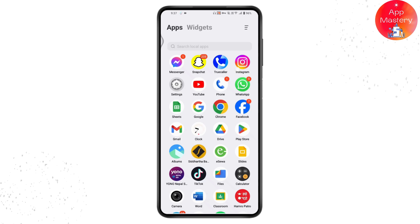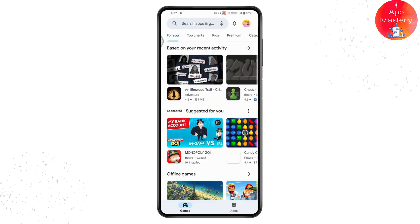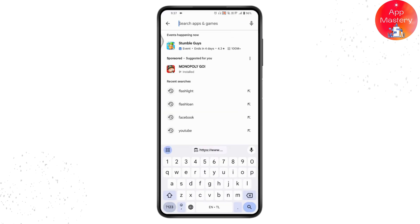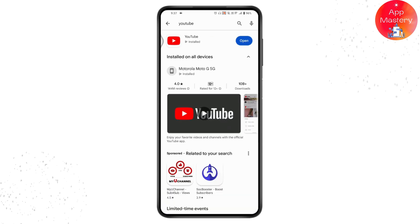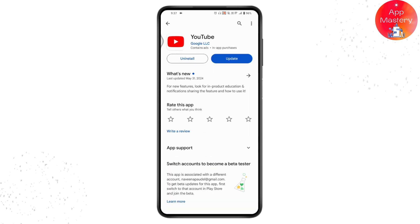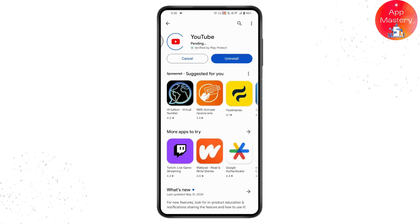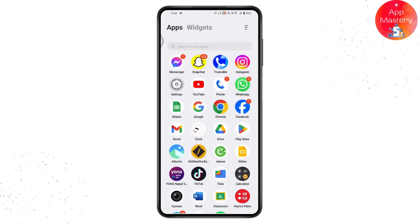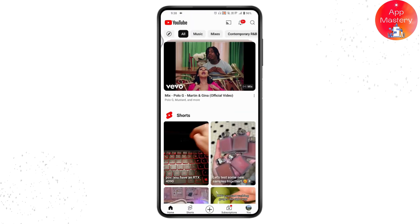Once you open your Play Store, go to search and search for YouTube. You may have an update available for YouTube, so go ahead and update your application. Simply tap on update and once you've updated, go back and open up your YouTube application.